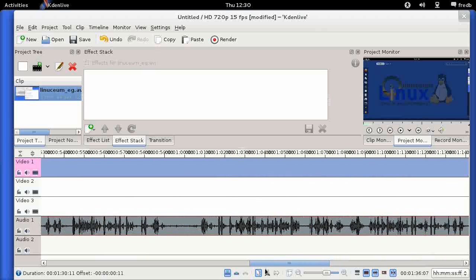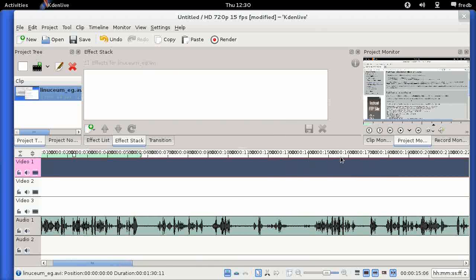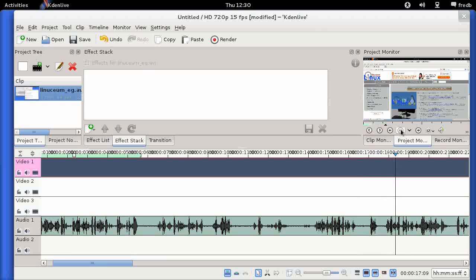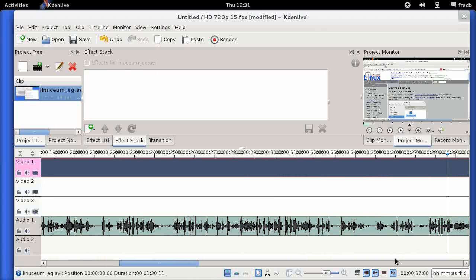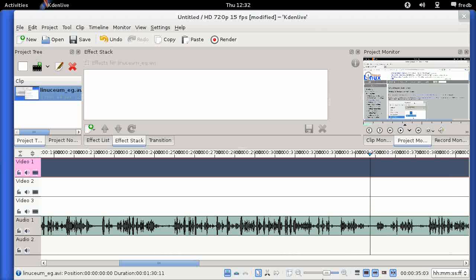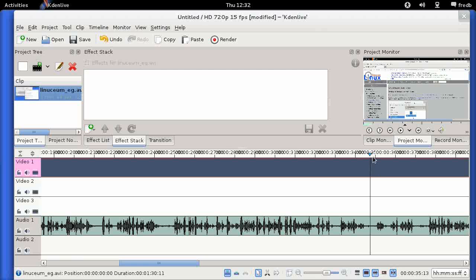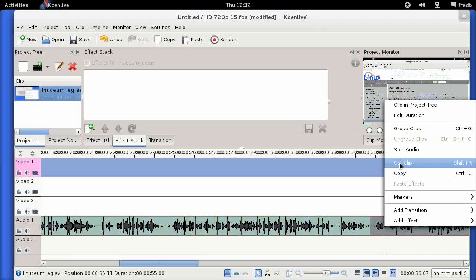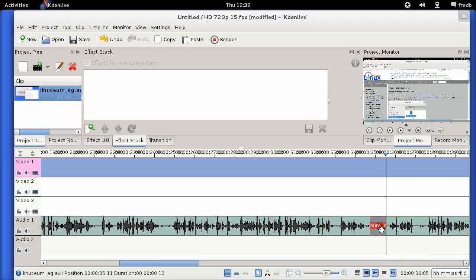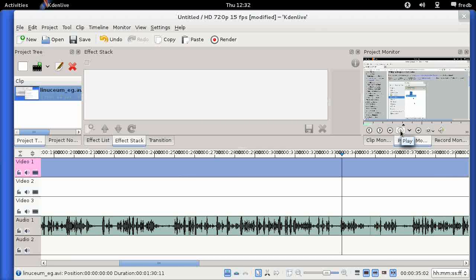There's nothing in this clip we need to edit in the middle, so next we'll edit a bit of the audio. If I let the video run, there's a point where I say 'um' a couple of times. So I'm going to click before it, right-click and do Cut Clip, then click after it and do another Cut Clip. That section is now selected automatically — I'll hit Delete and then Remove Space to close the gap. Hopefully that piece is gone.